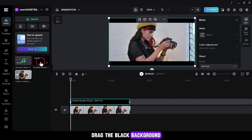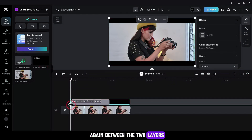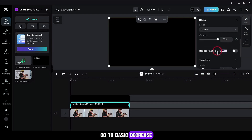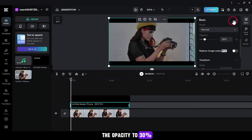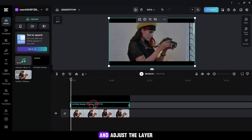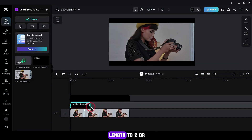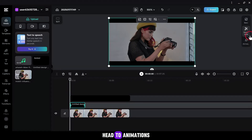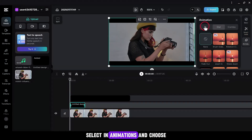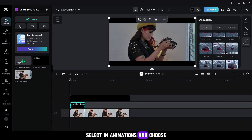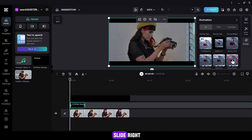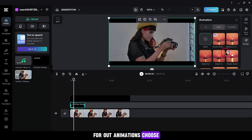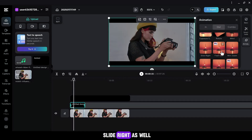Drag the black background again between the two layers and go to Basic. Decrease the opacity to 30% and adjust the layer length to 2 or 3 seconds. Head to Animations, select In Animation and choose Slide Right. For Out Animation, choose Slide Right as well.